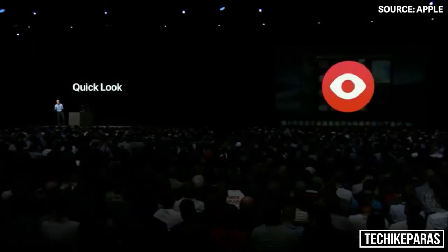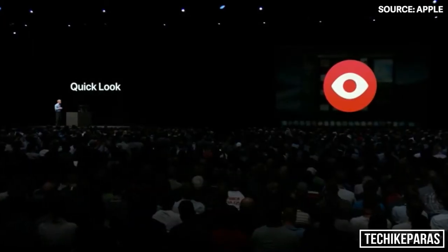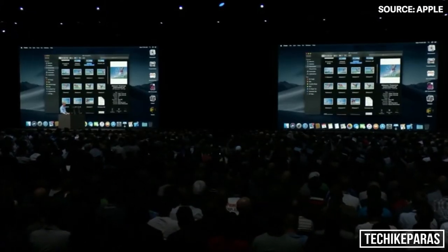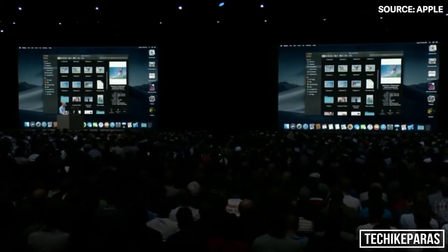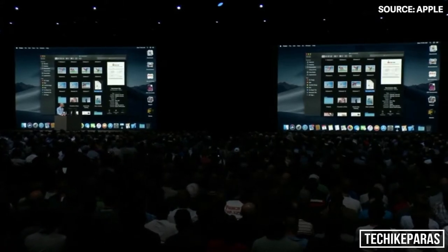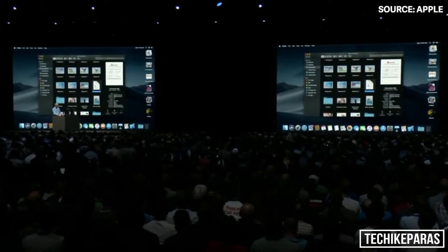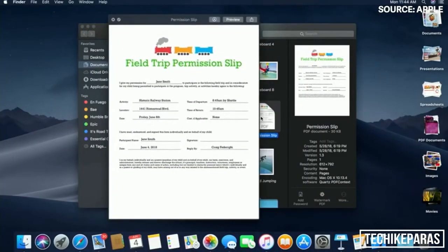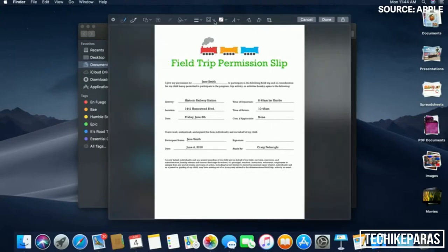Now in Mojave, we've made QuickLook more powerful than ever by integrating Markup. So you see down here, I have a permission slip. If it's a PDF document, I'm just going to tap the spacebar to QuickLook it. You notice now I have the option to invoke Markup. I click and now I have access to my markup tools, including my ability to sign this document.